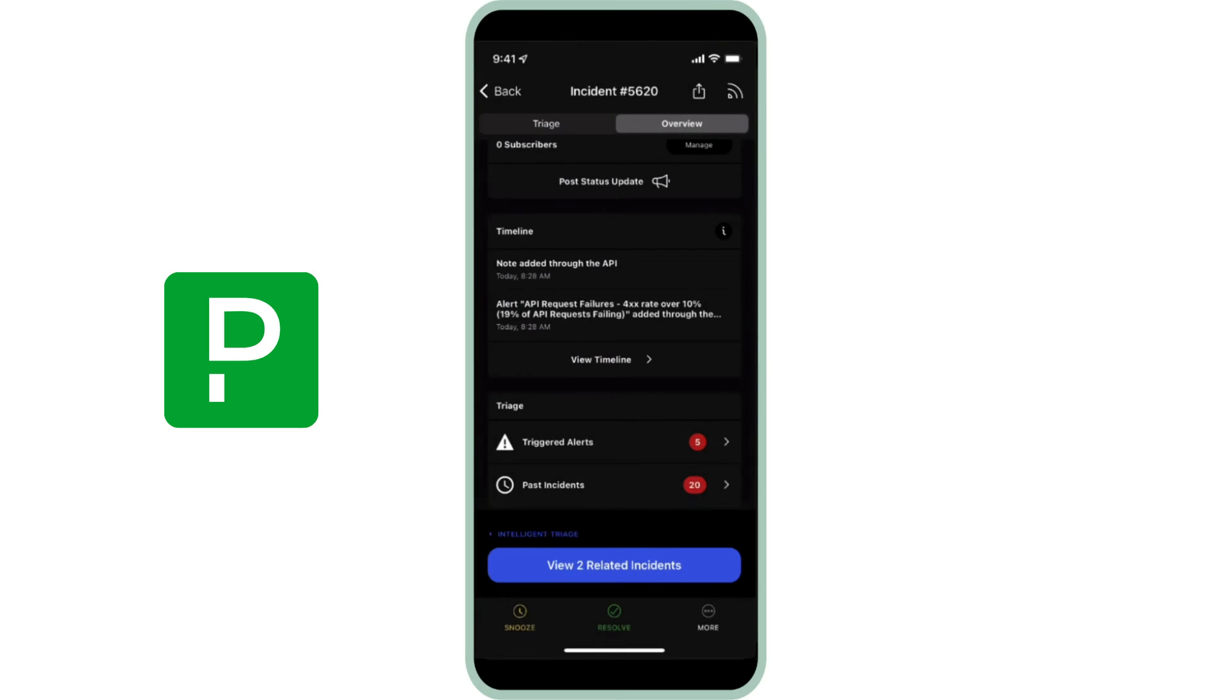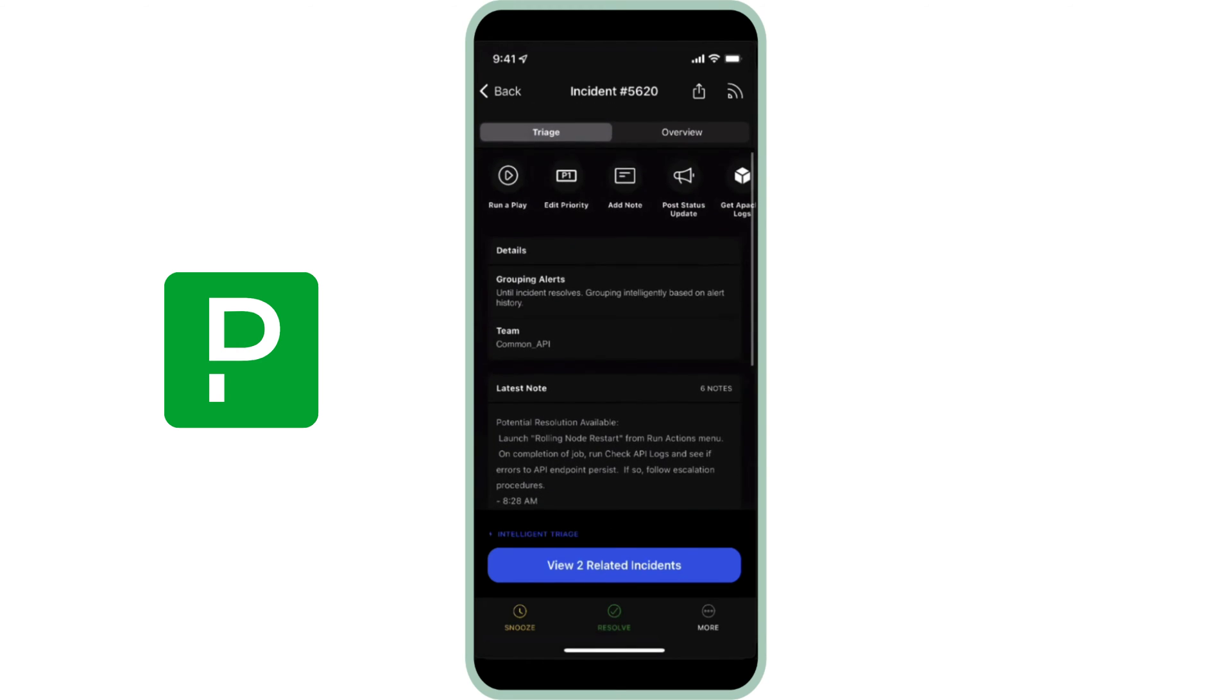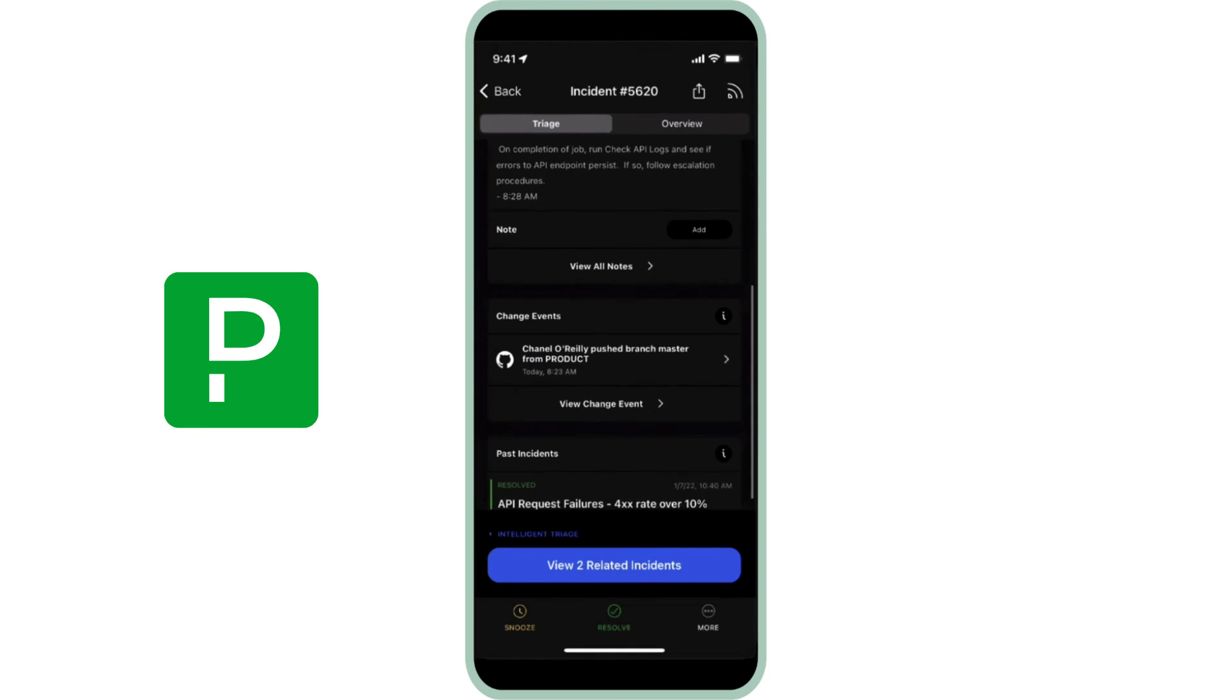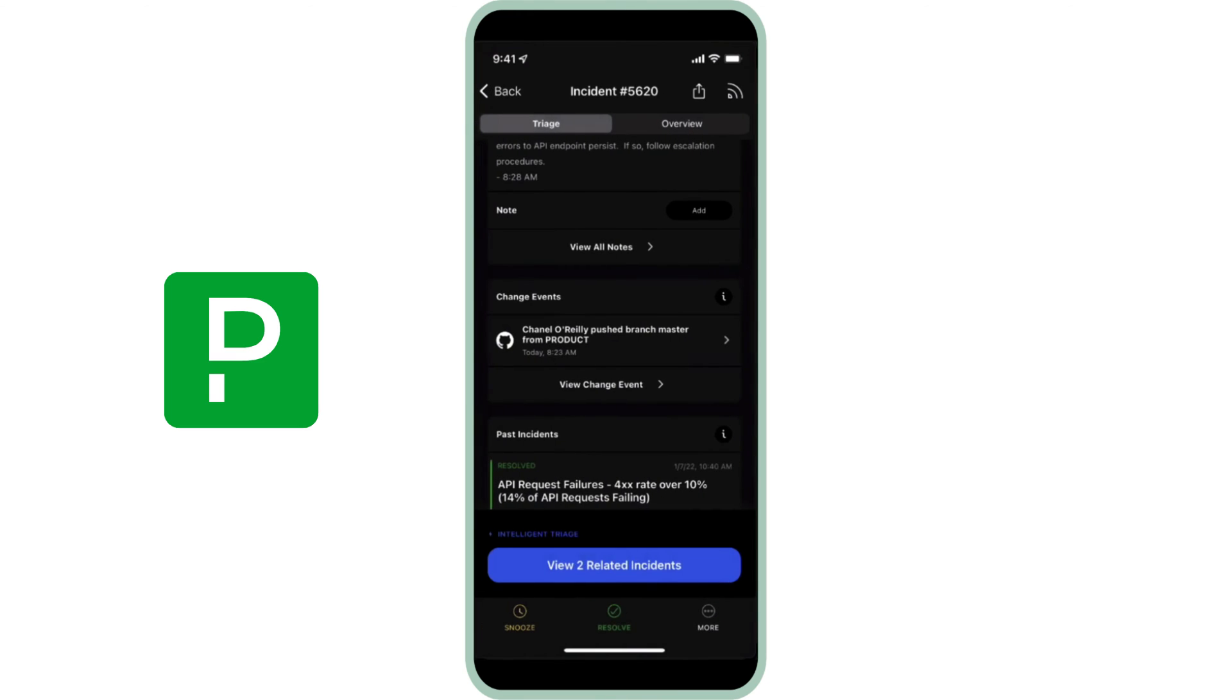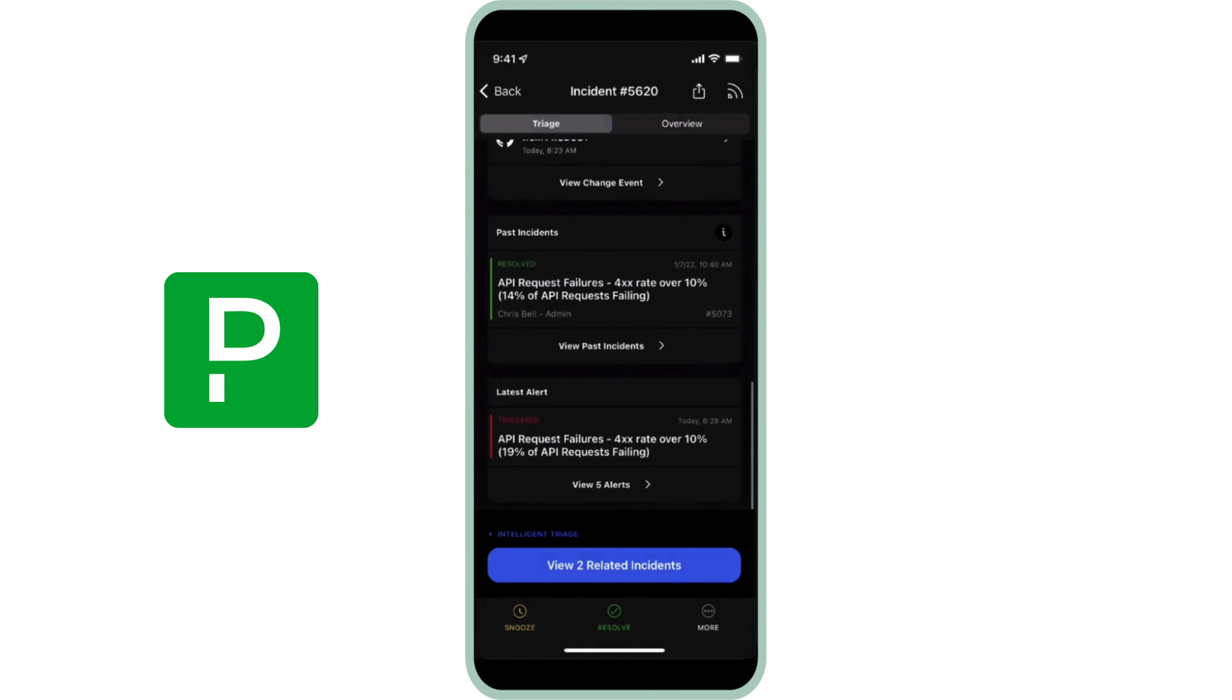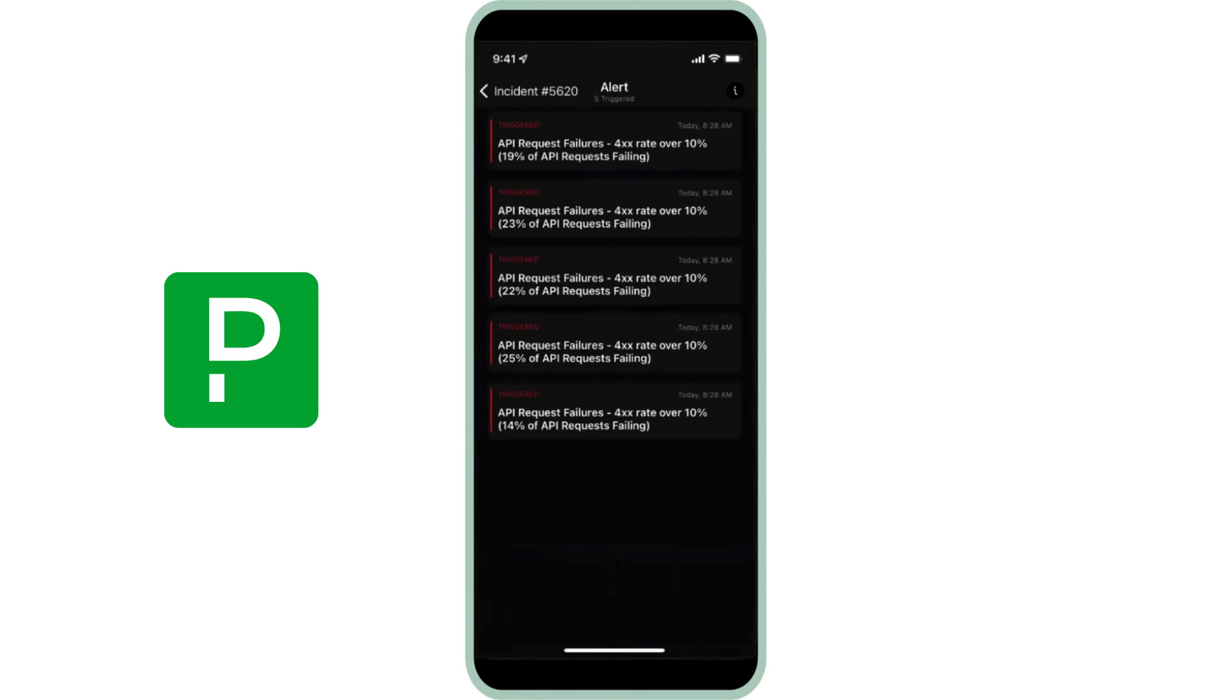She clicks back over to the Triage tab to review more information about this incident. As she scrolls further, here Mary can also see that a recent change event has occurred, a potential culprit for this incident. Additionally, she sees information about past incidents, and she can also see related information like triggered alerts and how they've been grouped together to reduce noise and help her focus on this issue.